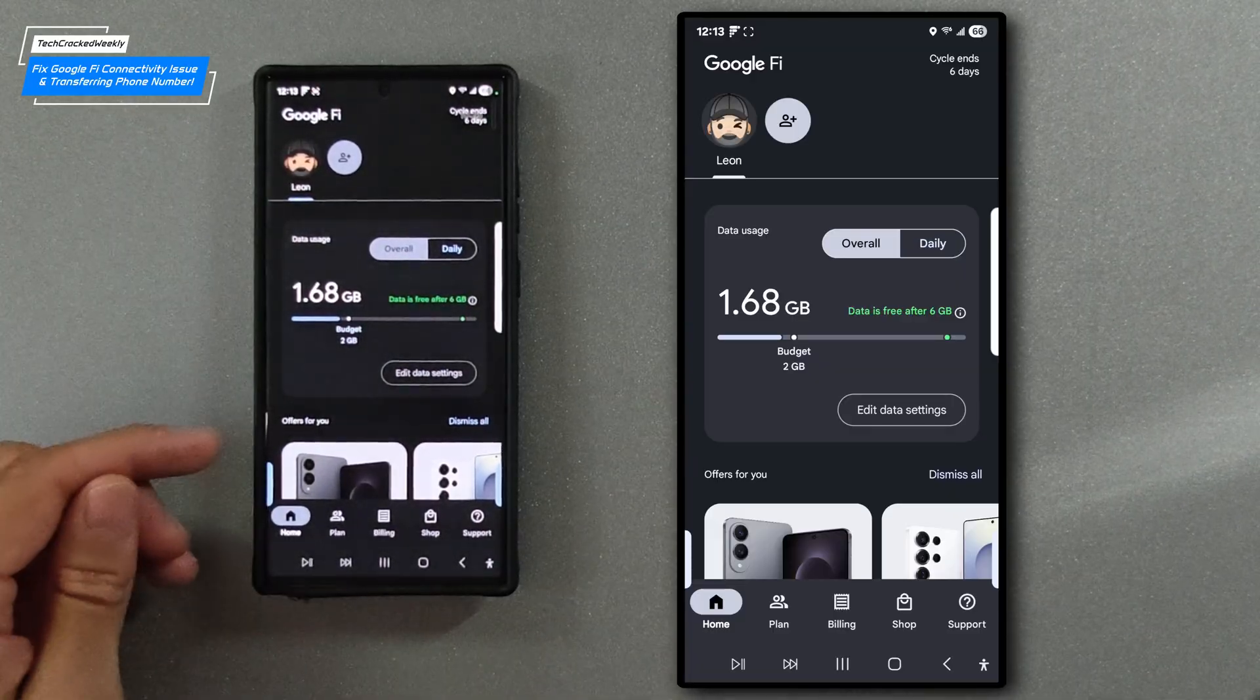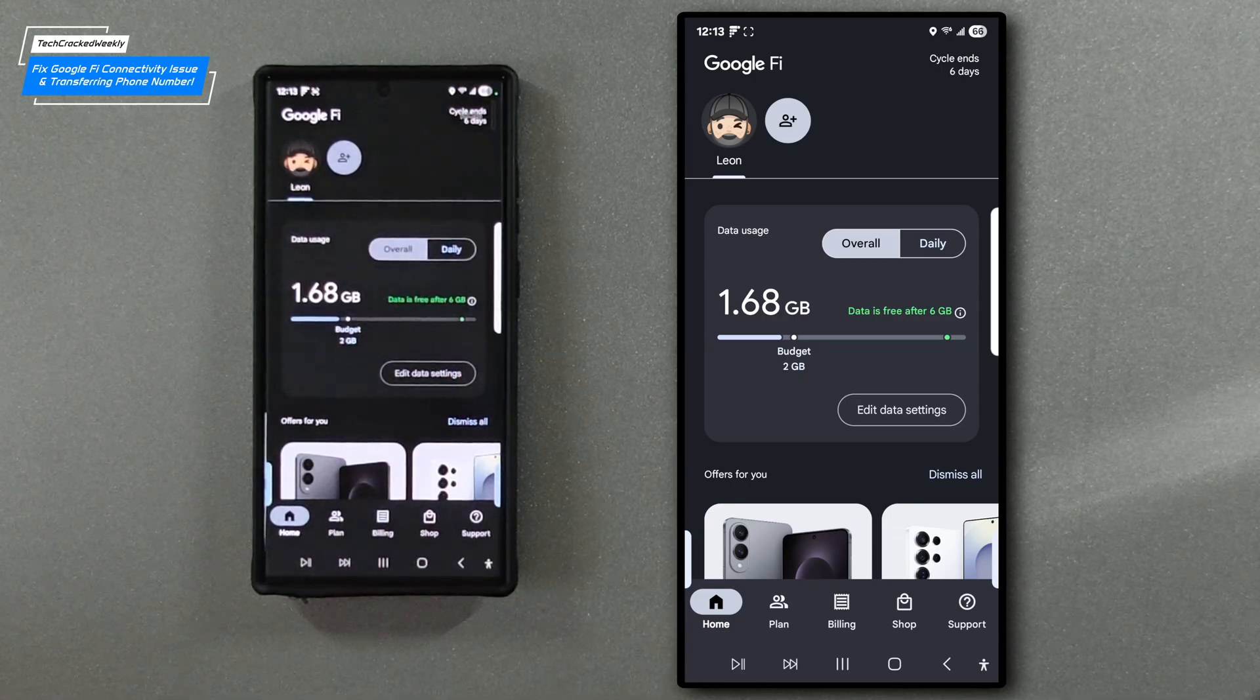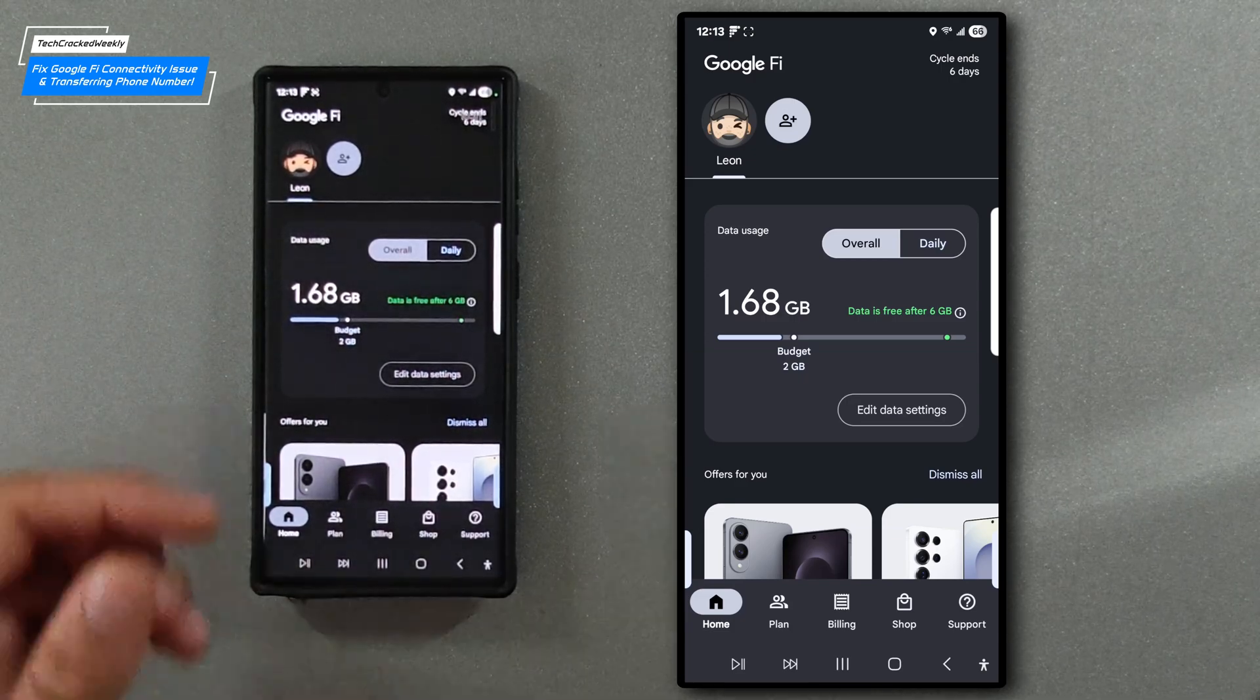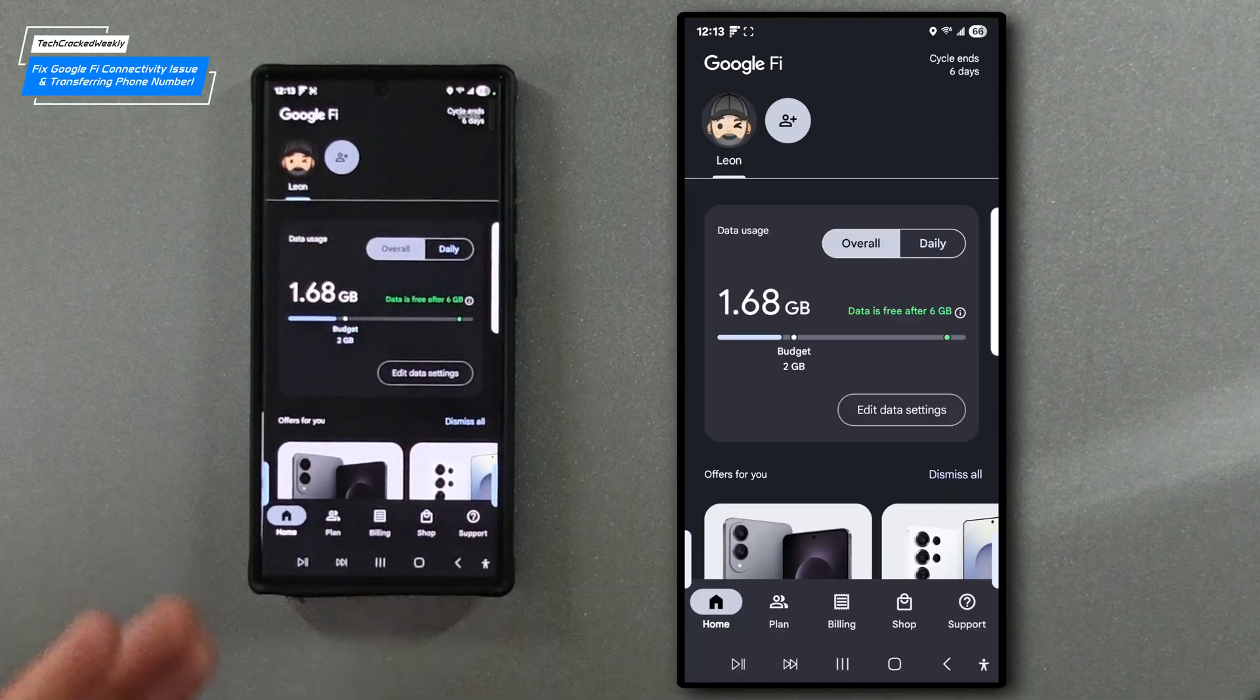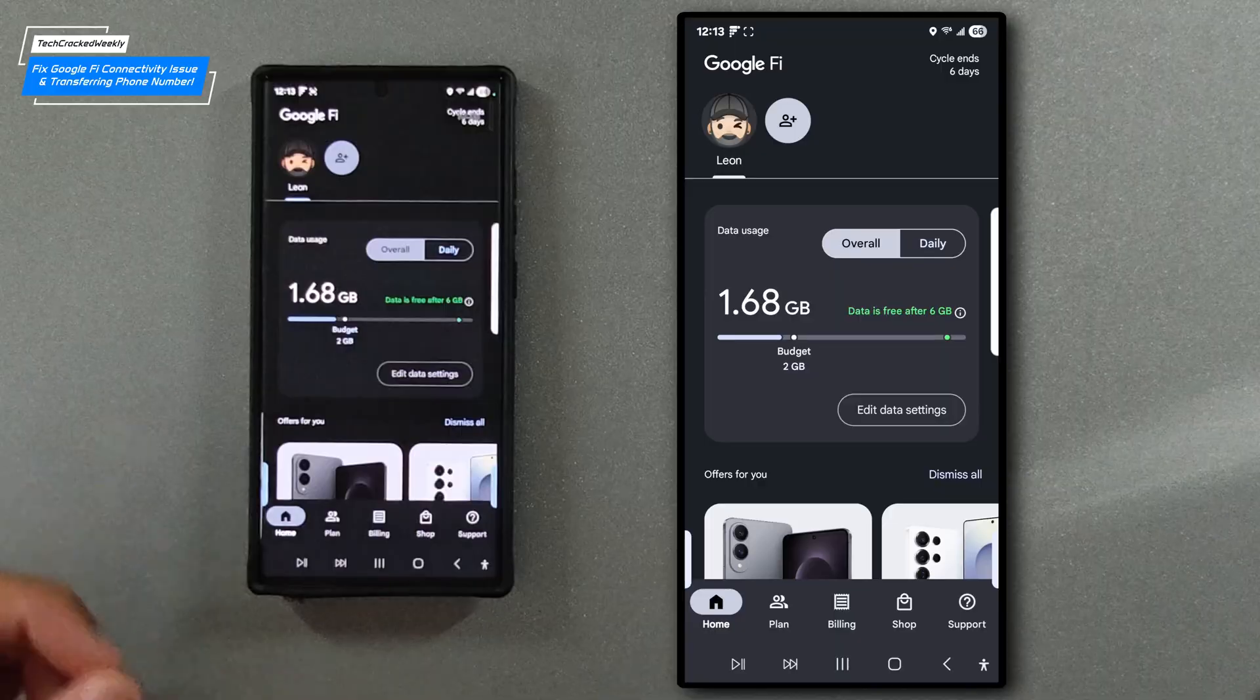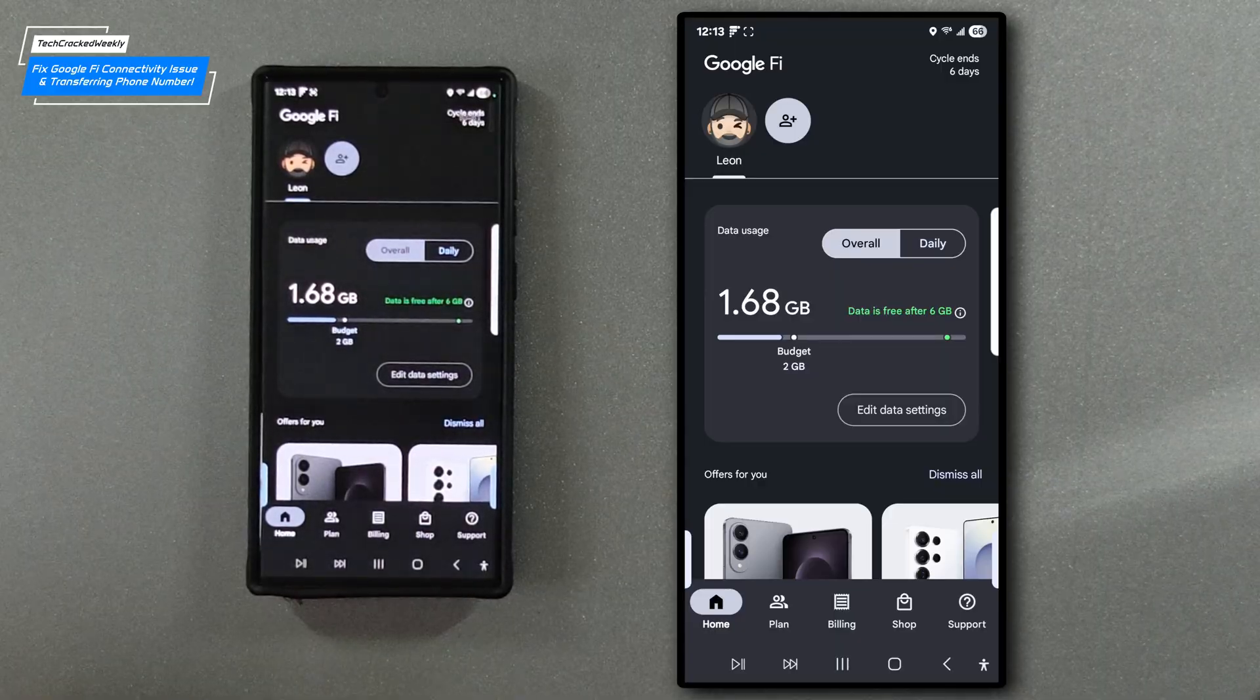Before I get the message I automatically turn on airplane mode for about 10 seconds and then turn it off because I know I'm going to get that problem notification anyways and that just fixes the problem faster instead of waiting for the problem to actually show up.